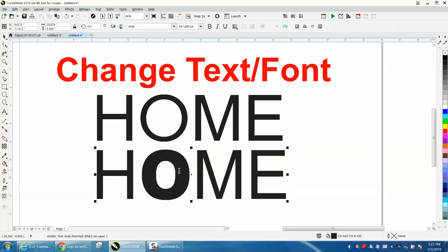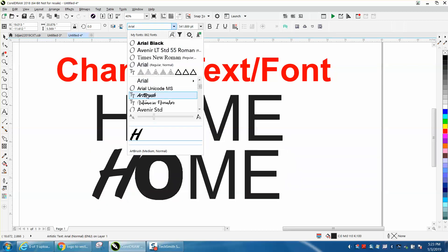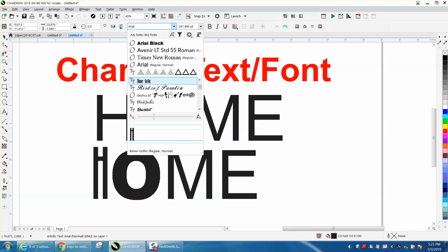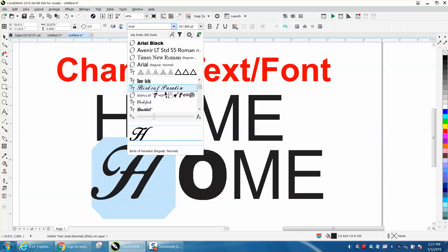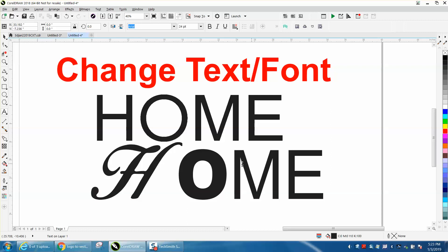This would be really helpful if you were doing a fancy font, like Bird of Paradise, and you wanted the H to be different, a little fancy than the other letters. So you can change individual letters.